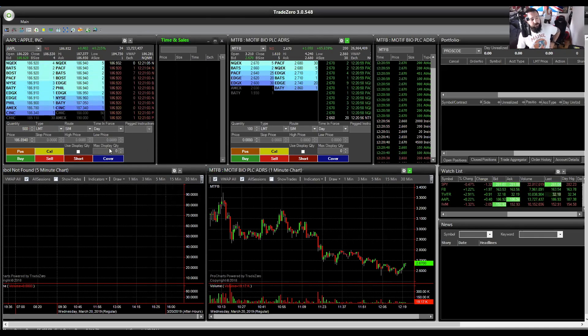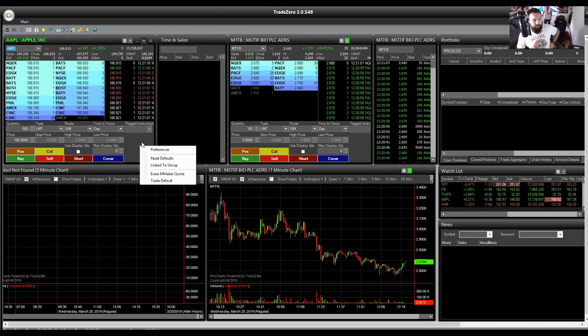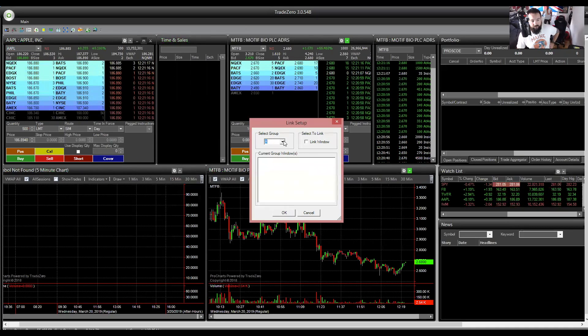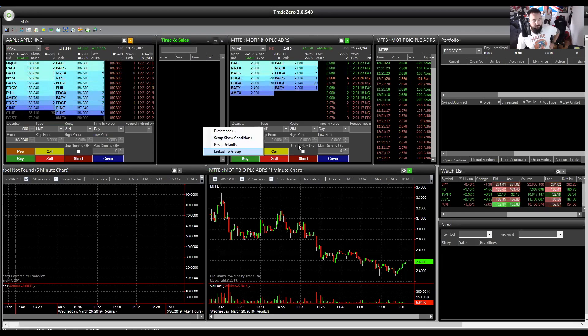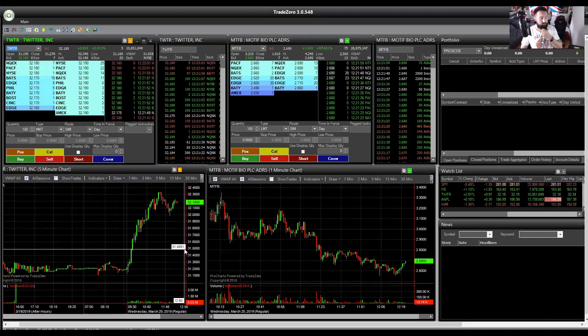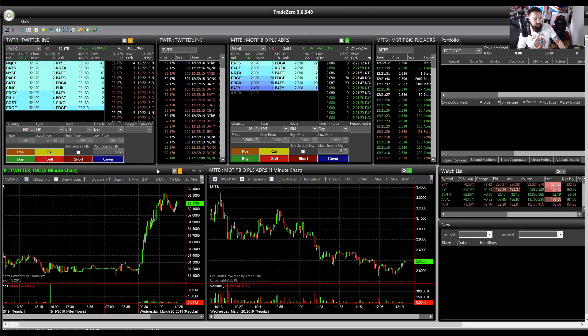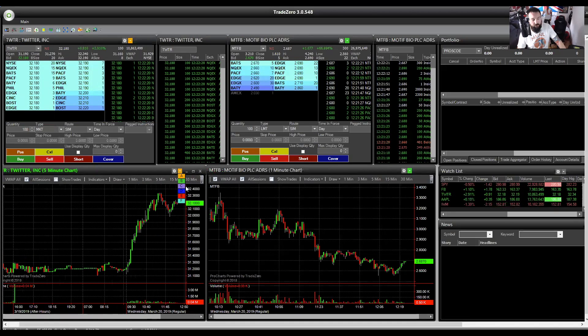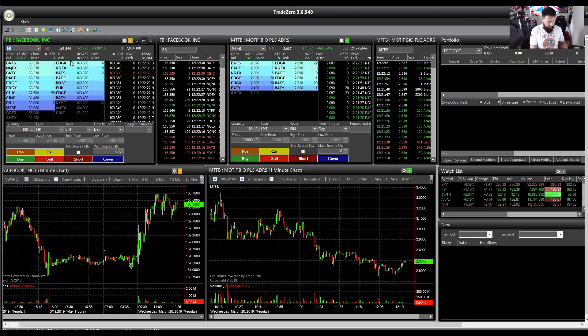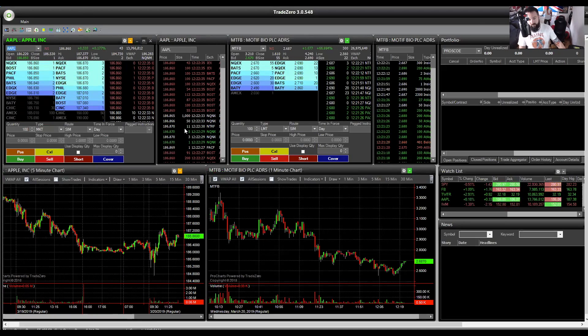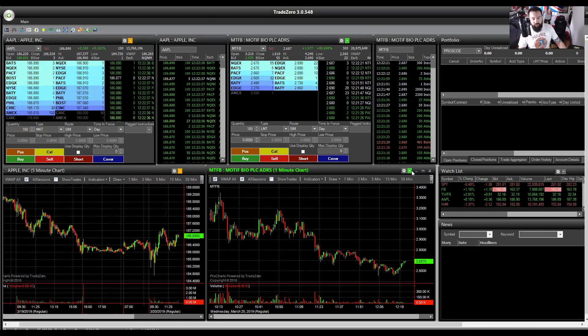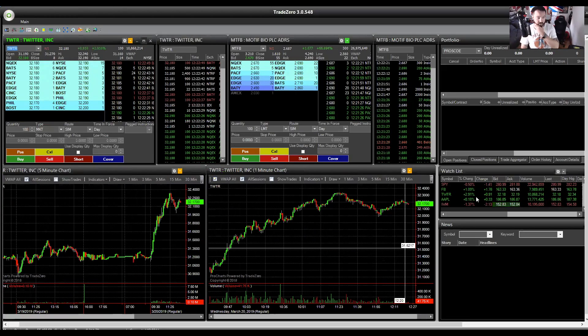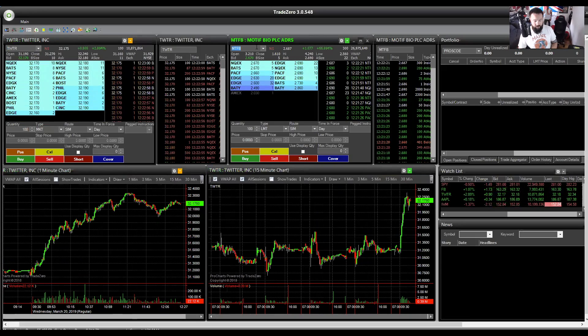You probably noticed that when we uploaded Apple, these two charting softwares didn't actually link. So what we need to do is we need to right click on all three of them and click linked to group. I'm going to click group A. The charts, level two, and time and sales will all coincide with that. You can then obviously link more. So, for example, if we wanted to look at a different time frame and if we click, say, Twitter, then all of those charts will change too. And this is helpful if you want to look at something on a different time frame. But for me personally, I do prefer the other way.